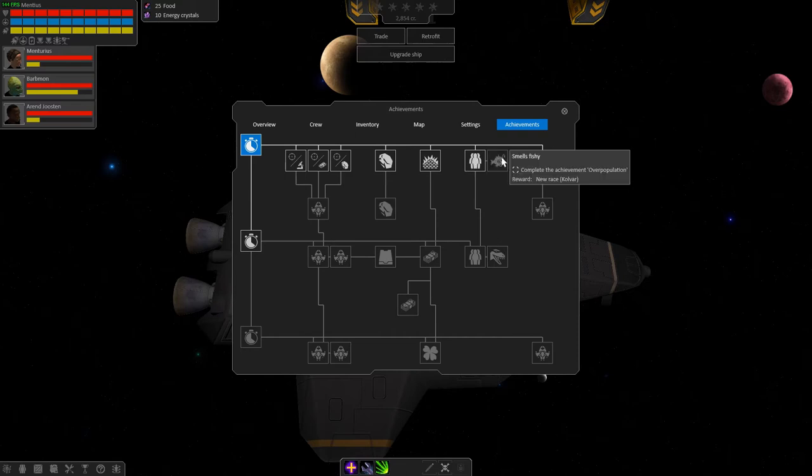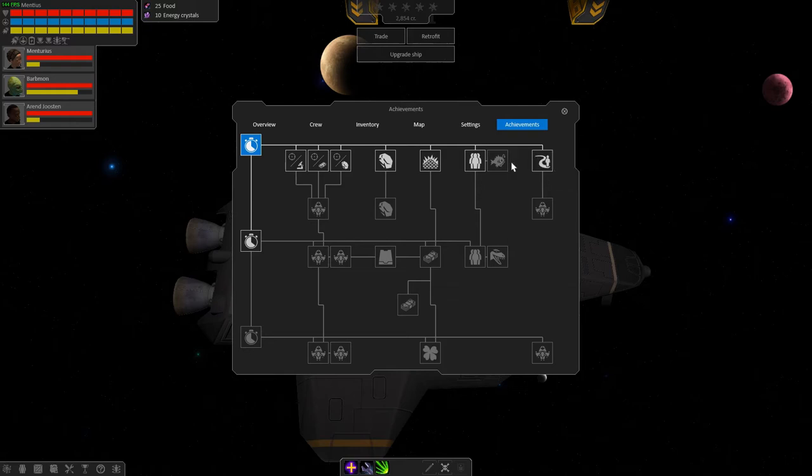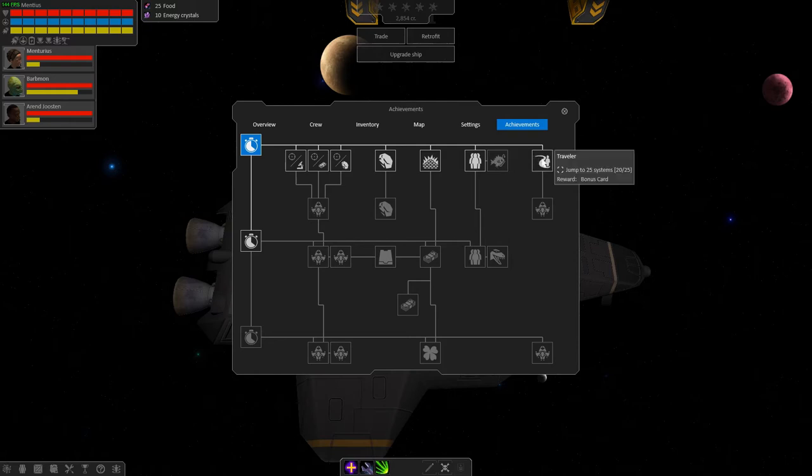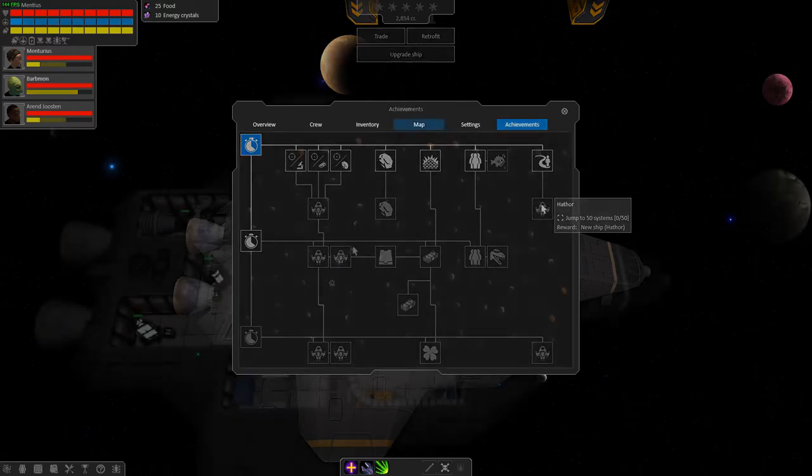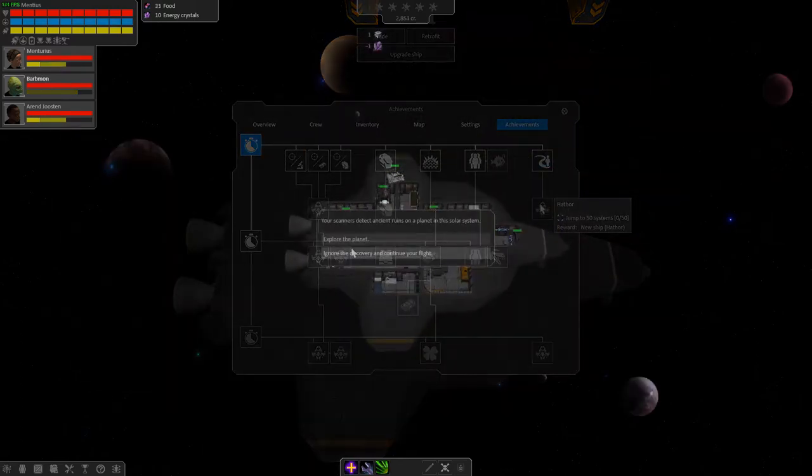Because when you die you need to start all over. And if you have unlocked any of these achievements you get to start with better ships at the starting point. That makes the game a lot more fun when you have unlocked a lot of stuff.